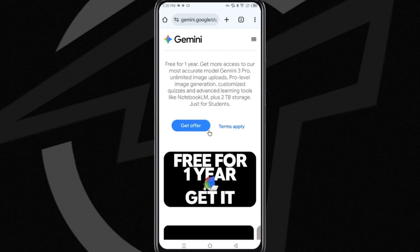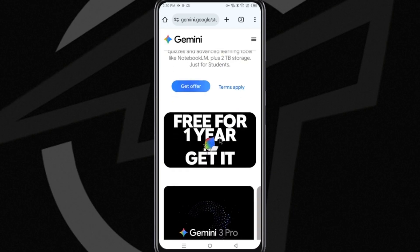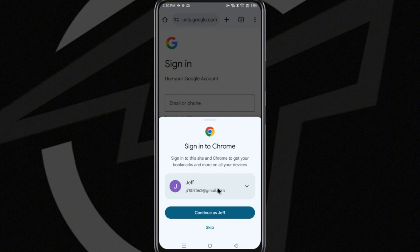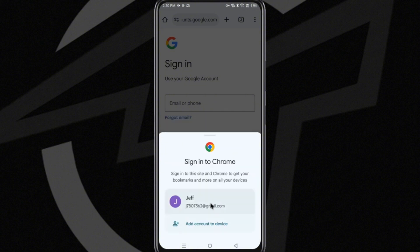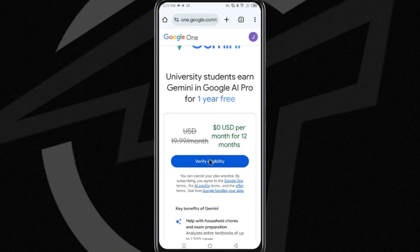This is a special promotion from Google for those students who can justify their status from different countries, so you will only have to take the offer by clicking on this blue button and choosing your email so that it connects with your Gemini application. Then you will see that you will have to verify your eligibility depending on the justification you can send as a student.